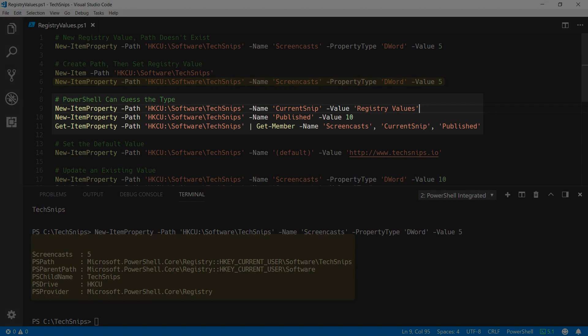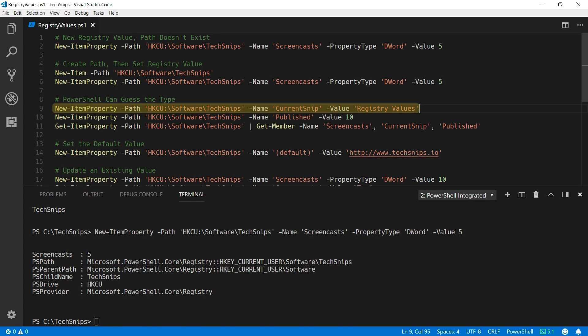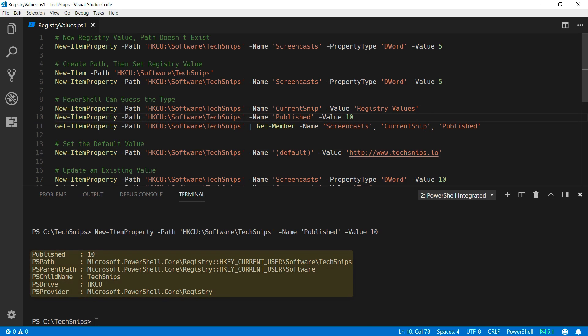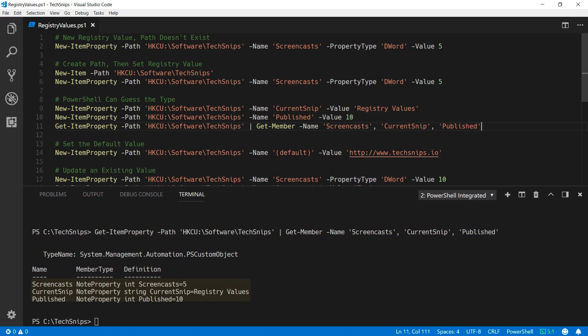You can also define new registry values without specifying a property type, and PowerShell will match the type you are supplying via the value and match that to an appropriate property type within the registry. So I can provide a string, such as registry values, or I can provide an integer, and then if I look at the contents of that key using getItemProperty, I can see that both screencasts from the previous example and published have been created as integers, whereas current snip has been created as a string.